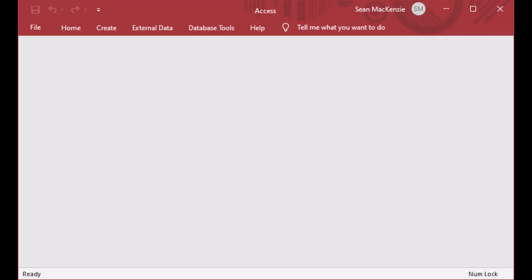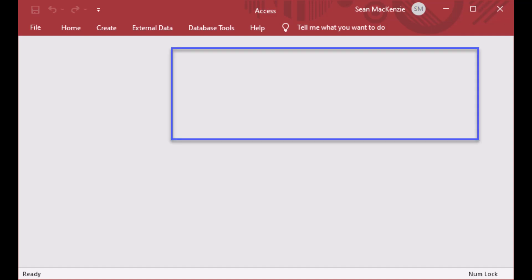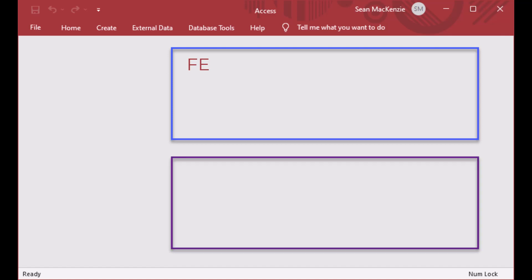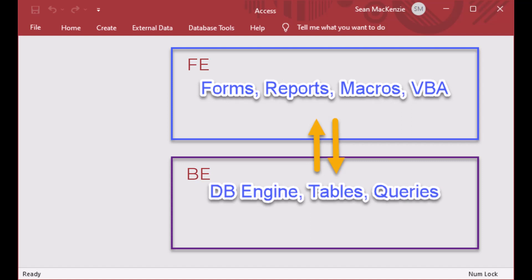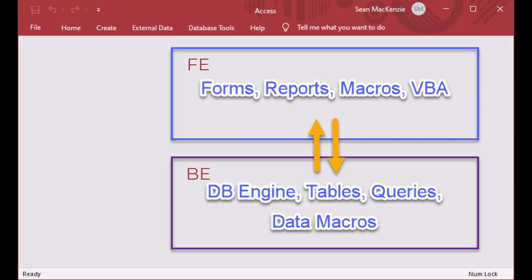In every Access database file there are essentially two parts to it. There's a front-end component and a back-end component which has all of the database stuff in it. The two layers talk to each other in a tightly integrated way. We've got our forms, reports, macros and VBA in the front-end, and our engine tables and queries in the back-end, which also contains our data macros.